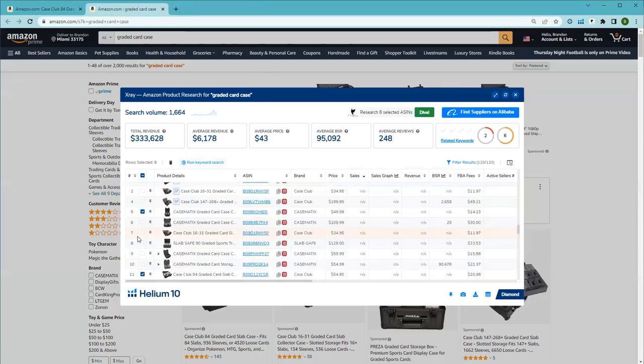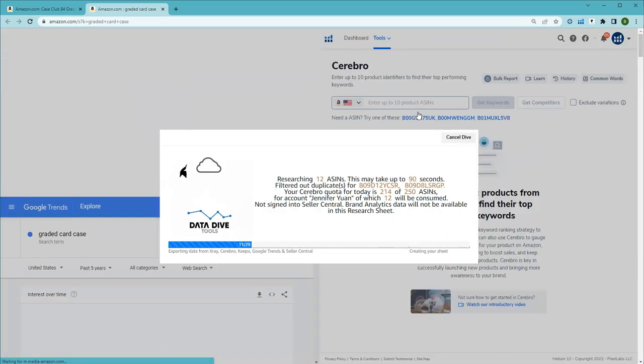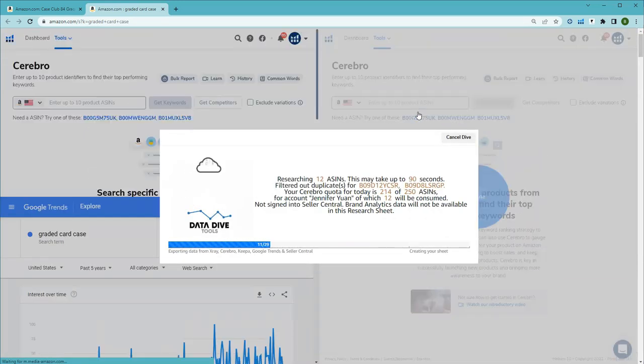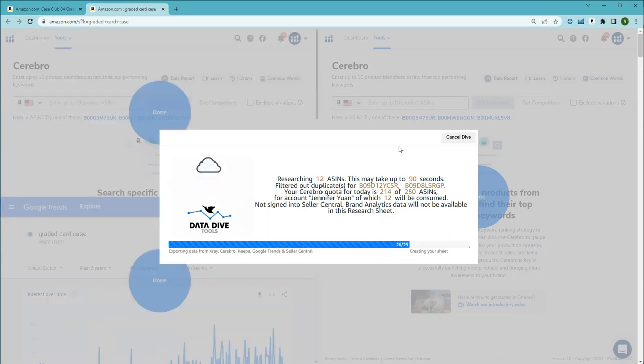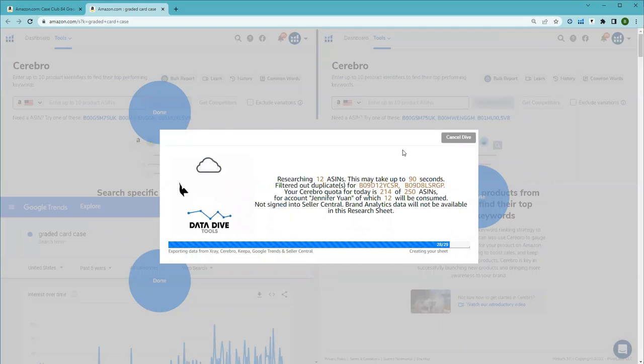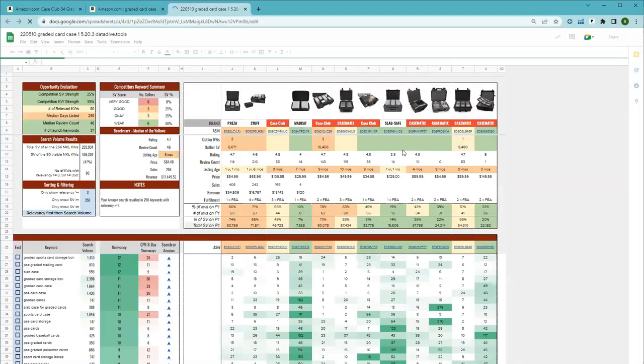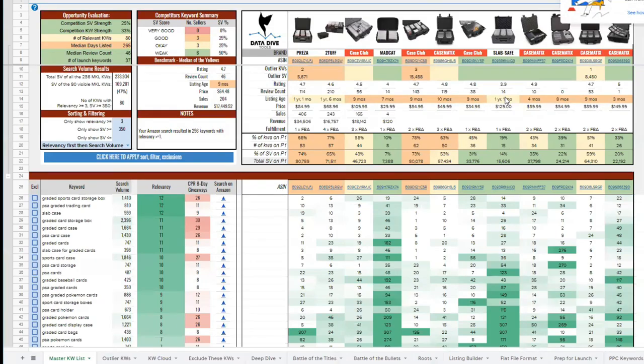Once we have at least 15 competitors selected we're going to hit dive and data dive is going to begin to pull data from Cerebro, Google Trends, X-Ray and Keepa. We also pull some data from Amazon. Within 60 seconds you should have your master keyword list amongst many other tools that we've created for you. And there it is.